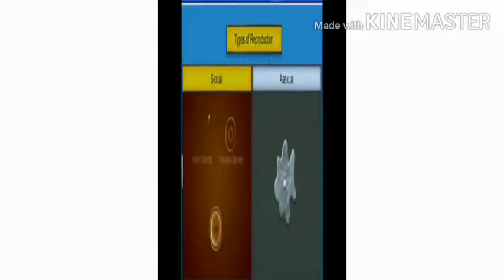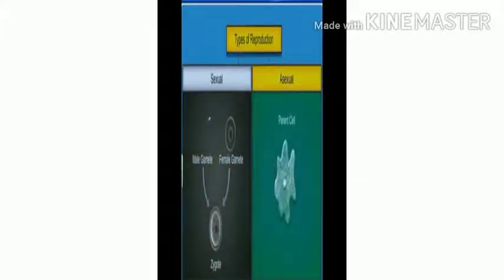Reproduction is of two types: sexual reproduction and asexual reproduction. Sexual reproduction involves male gametes fusing with female gametes. Asexual reproduction involves the parent cell dividing, and the two daughter cells are exact copies of the parent.